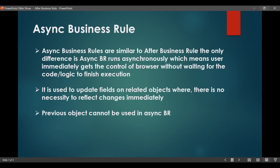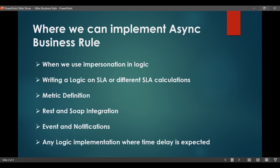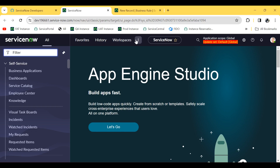Before going to the use cases, let us see where we can use async business rules. One scenario is impersonation in scripting. Suppose there is a user that has only permission to delete some records and we want to impersonate that user so the logs also get captured. When you impersonate using the after business rule, the session will be lost and re-created under the impersonated user's name, which we don't want. In that case, we can use the async business rule.